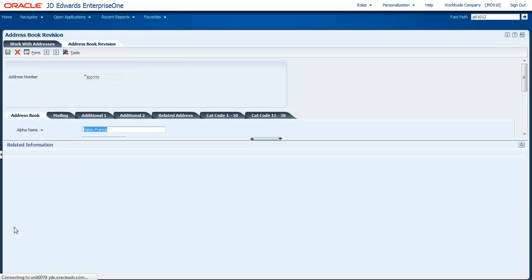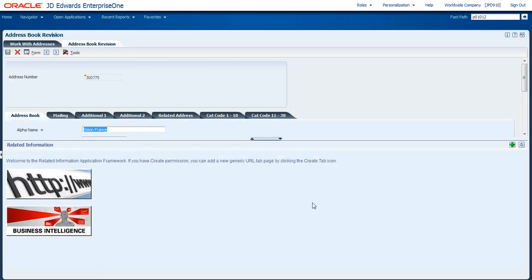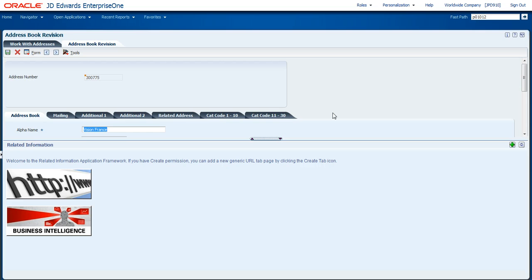This application is going to show me information related with the customer, all of its business information, but then I'm also going to want to add in some additional external web content such as a map or maybe some business intelligence to give me a full picture of this customer.